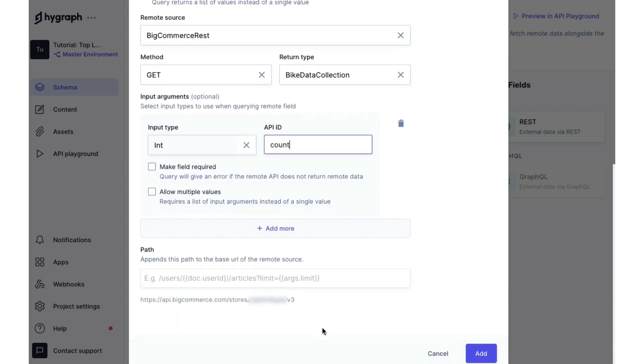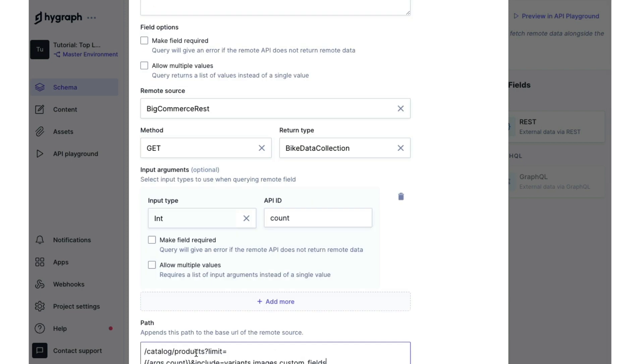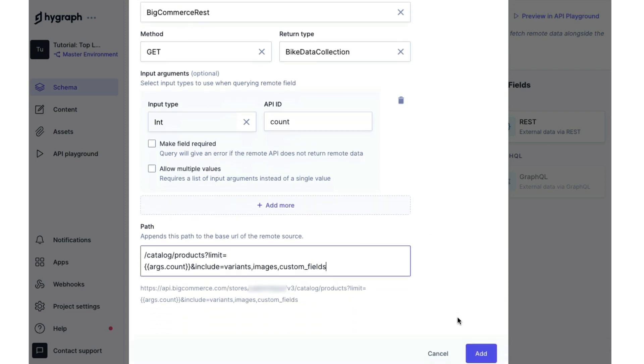So the last thing we need to do for our products top level remote field is add in the rest of the request path. And you'll see here that we now have a limit argument with count. So this means that we'll be able to pull in products based on the number of products we want or select for us to pull in. We'll click add and we will add that top level remote field.